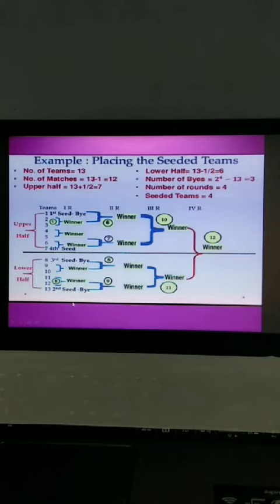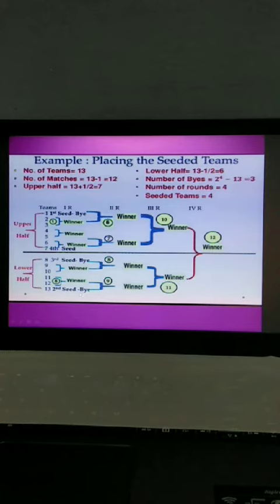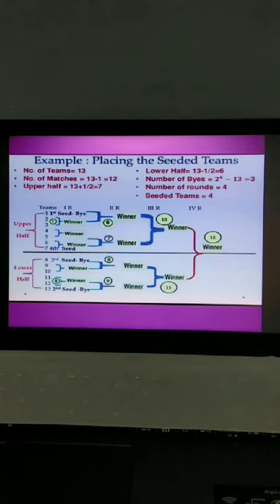The first buy is given here at the bottom, second buy is given at the top, third buy is given here at the bottom. The buys are given accordingly. After that, the first round matches are there.